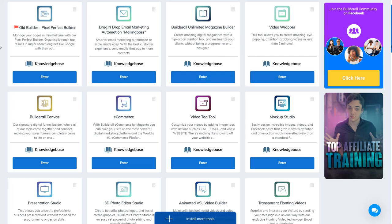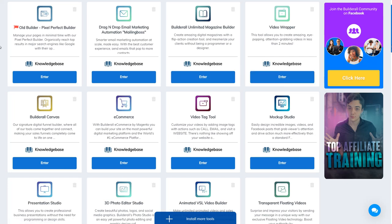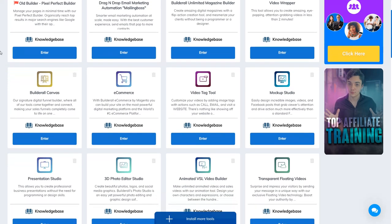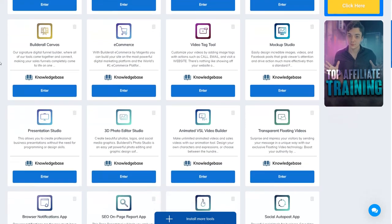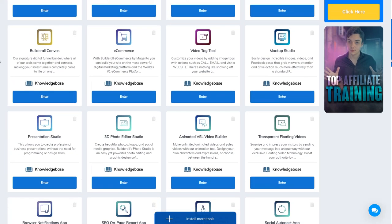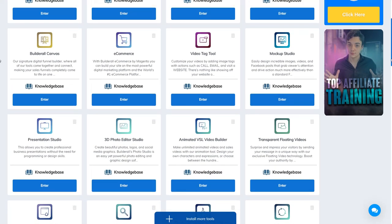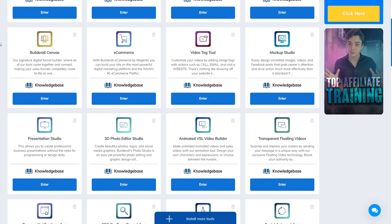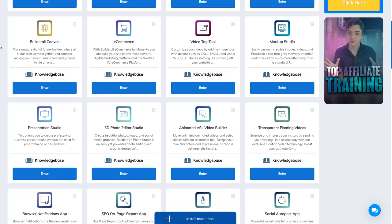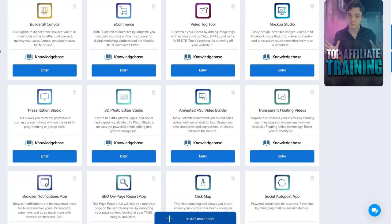They have a knowledge base where you can find more information about how to use the platform. To move on, if you want to build e-commerce, the platform integrates Magento to help you build your e-commerce.